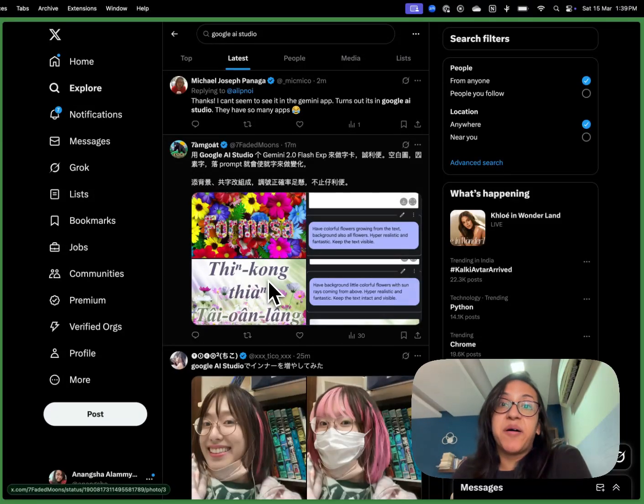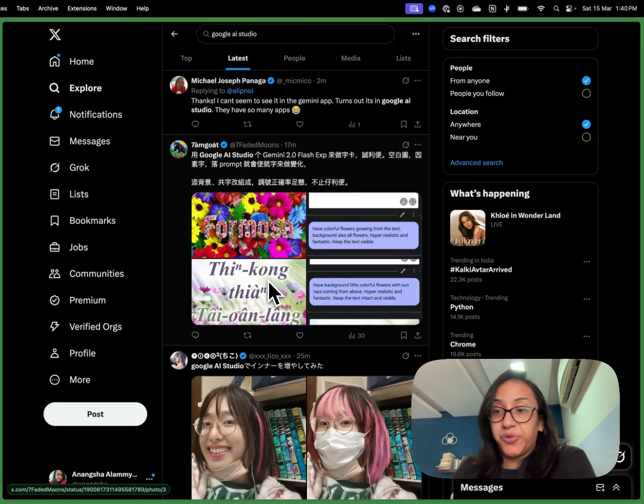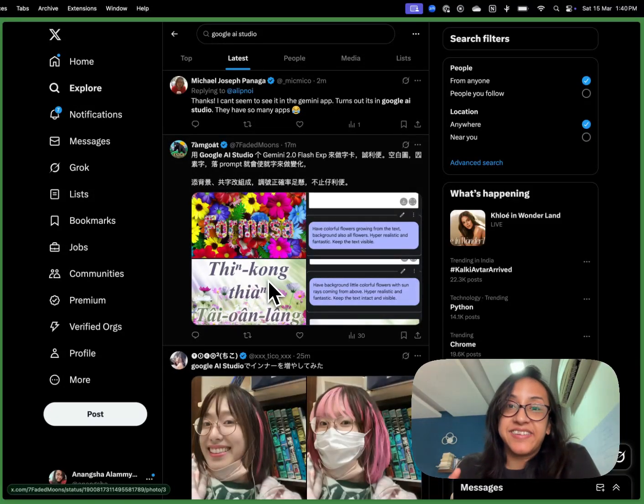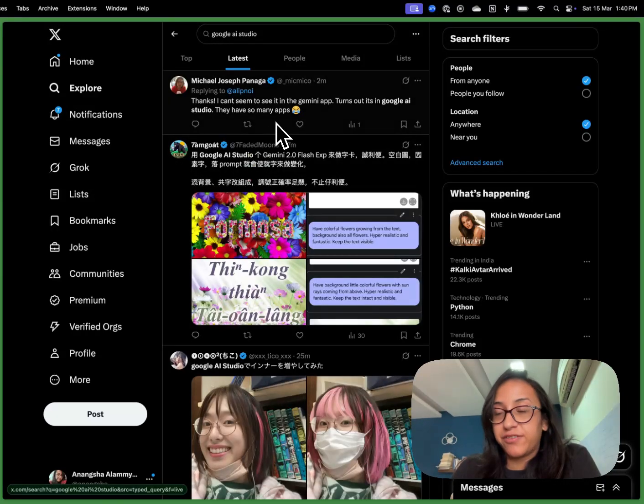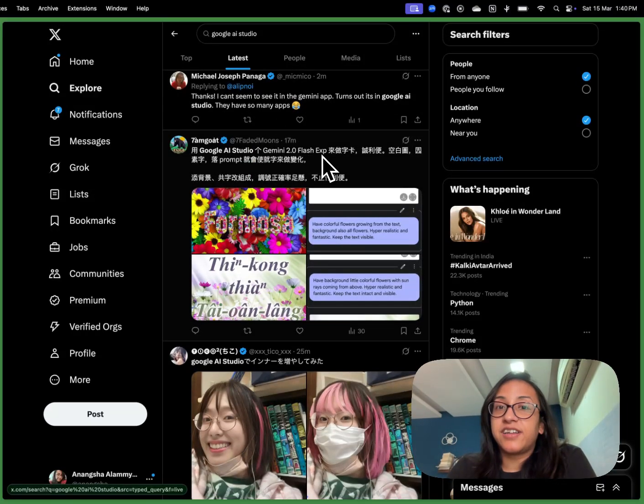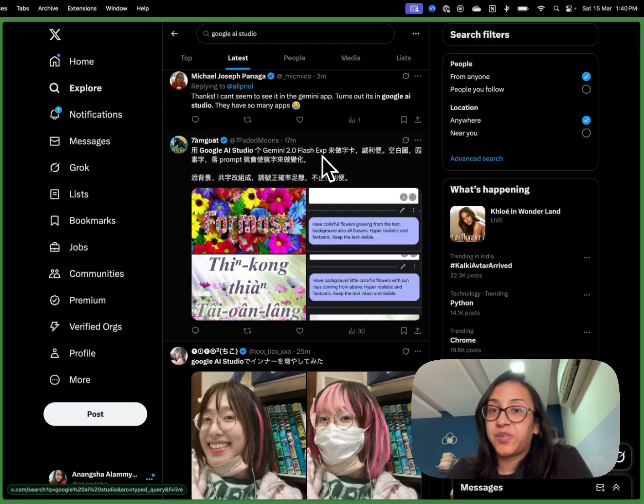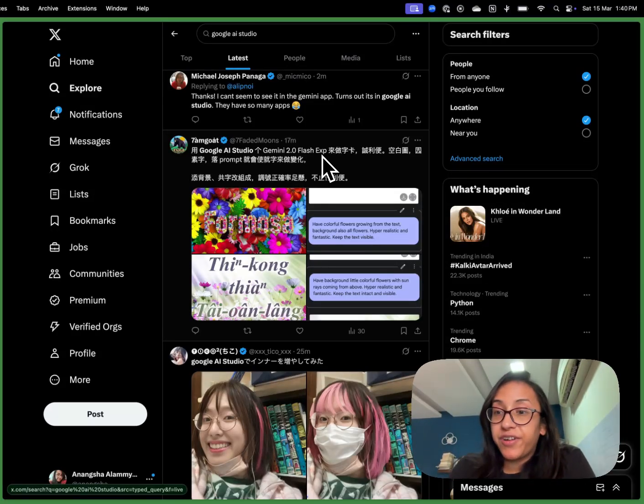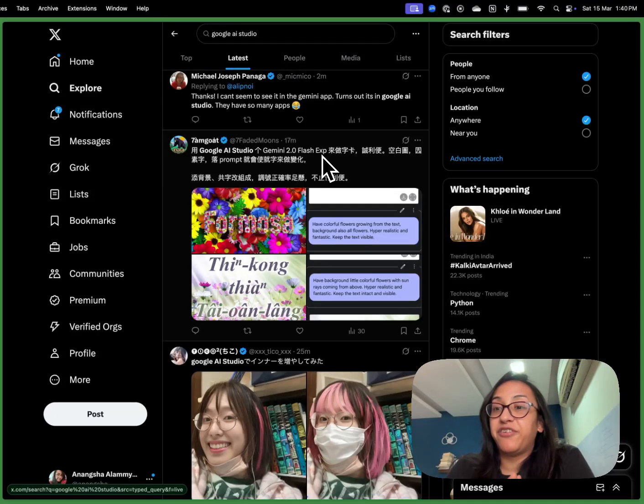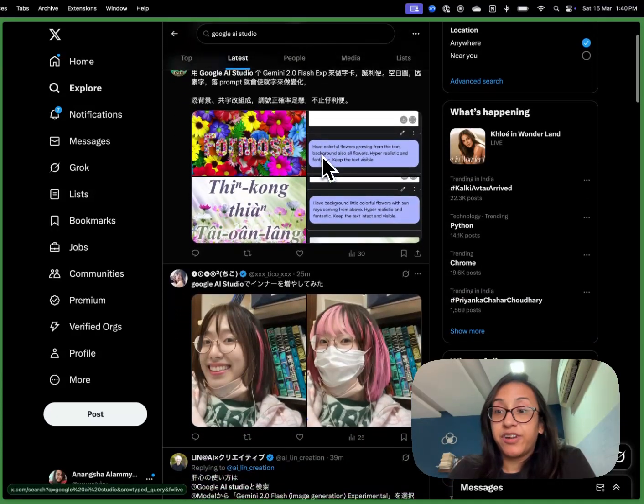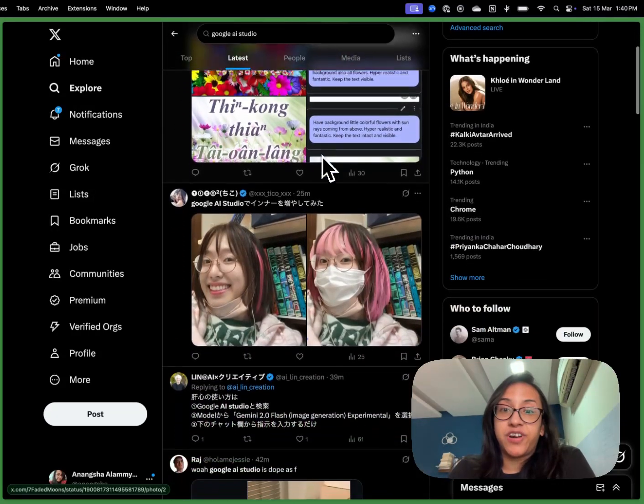Twitter is currently abuzz with this cool new release by Google. That's the Google AI Studio that you have to try on the Gemini app. They've recently started Gemini 2.0 Flash Experimental, which is basically a tool that you can talk with to edit your image in any way possible. Let's look at what users on Twitter are doing.